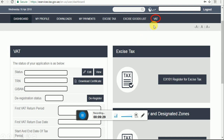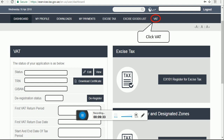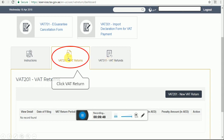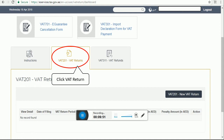To file the VAT return, we have to click on VAT on the right side. After clicking VAT, you will see a new window. In this window, first is instruction, second is VAT Return 201, third is VAT refund. We have to click on VAT Return 201. If you click VAT Return 201, at the bottom you have to click on New VAT Return.